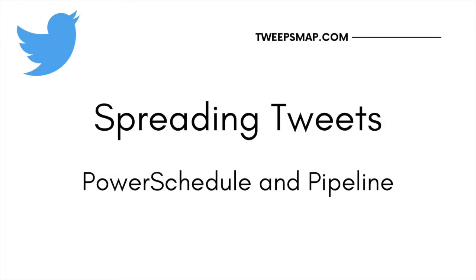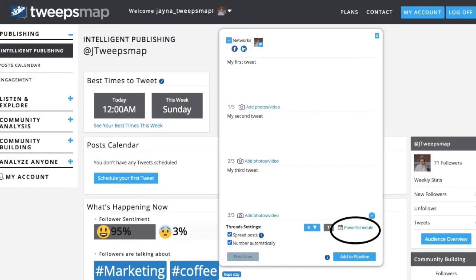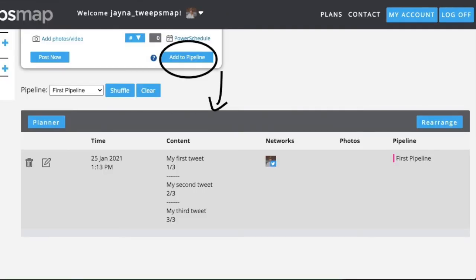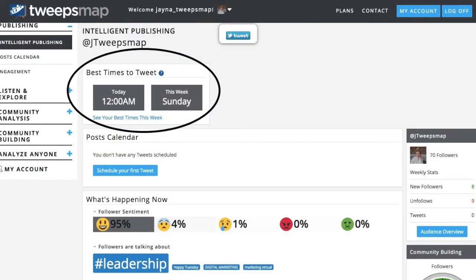If you choose to spread your thread over a period, you will also have the two options of Power Schedule or Pipeline. When using Power Schedule, you will need to set the pace between your posts in hours or minutes. For Pipeline, your tweets are posted following the cadence and schedule you configured in your Pipeline. By spreading your tweets over time, you will see an increase in maximum visibility from other users and let people from different time zones view it at their most optimal times. Once chosen, TweepsMap will automatically take care of posting the thread at the best and most desired time.